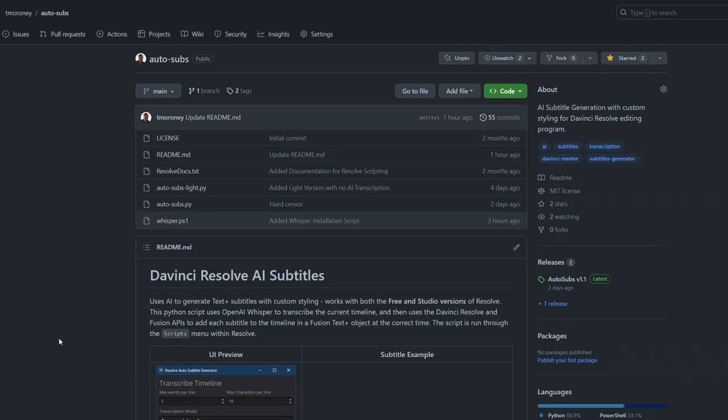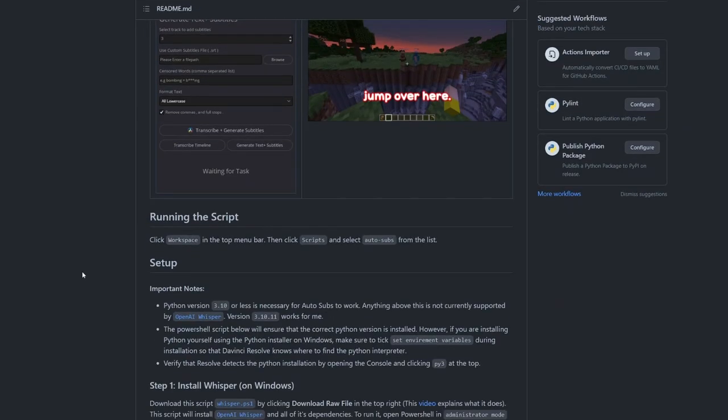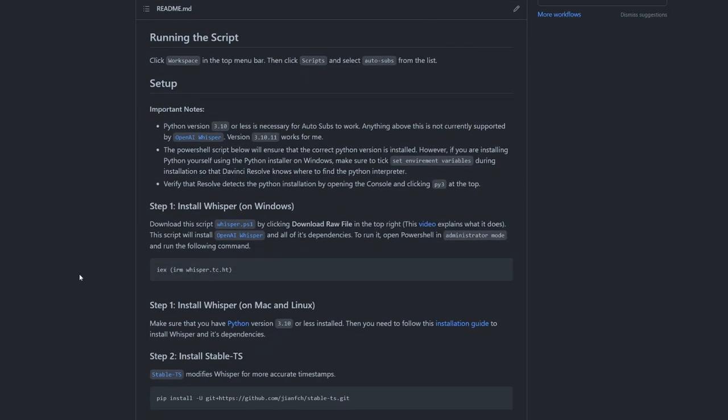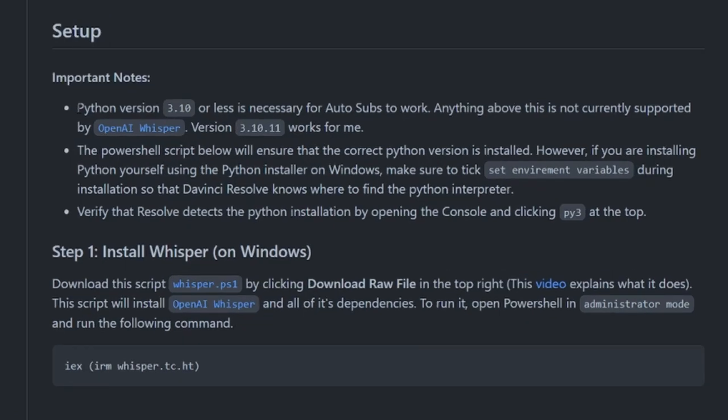To get the script set up you're going to want to go to the github repository linked in the description and if you scroll down you can see I've created a step-by-step setup guide. In order for it to work you'll need to have Python version 3.10 or less because anything above this isn't supported by OpenAI Whisper.